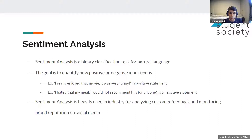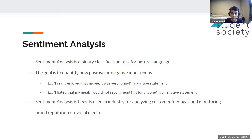Those here are going to talk about sentiment analysis. This is one of the most common use cases of NLP in the industry. Sentiment analysis is a binary classification task for natural language — the idea is to quantify the positive or negative sentiment in input text. For example, 'I really enjoyed that movie, it was very funny' is positive, classified as one. 'Ew, I hated that meal, I would not recommend this for anyone' is negative, classified as zero. This is really useful for analyzing customer feedback and monitoring brand reputation on social media, helping companies create more profitable decisions.